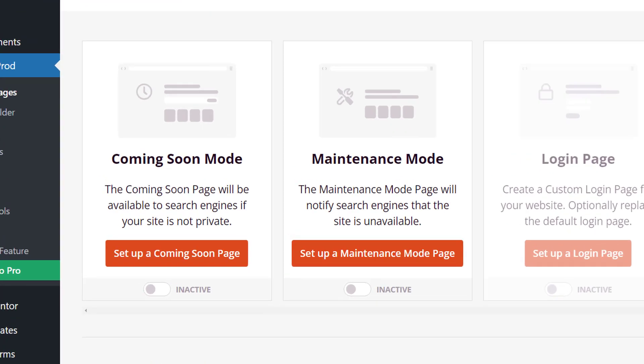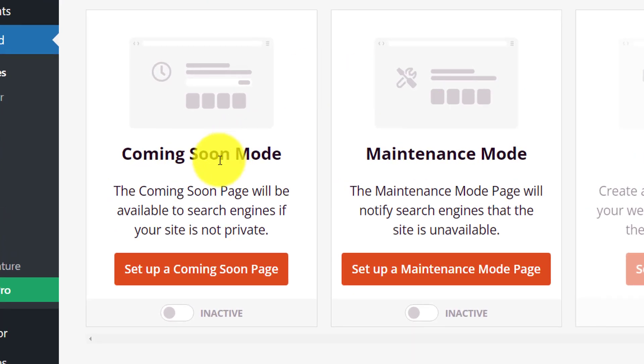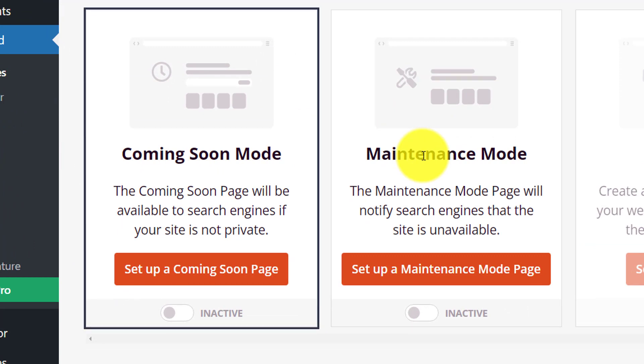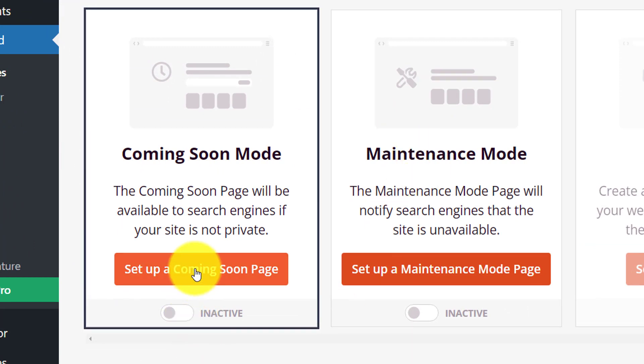Here you will see two sections: Coming Soon Mode and Maintenance Mode. We are going to set up a coming soon page, so we will click on Setup a Coming Soon Page.